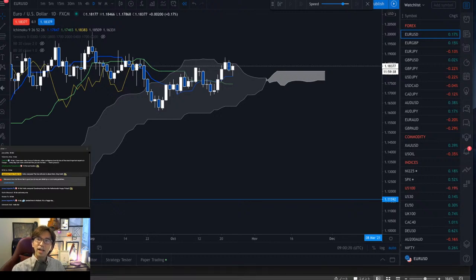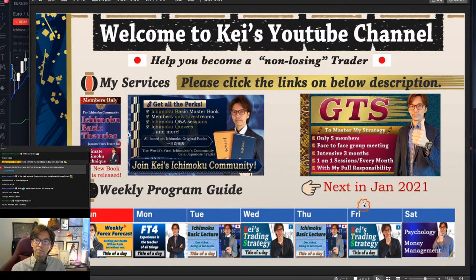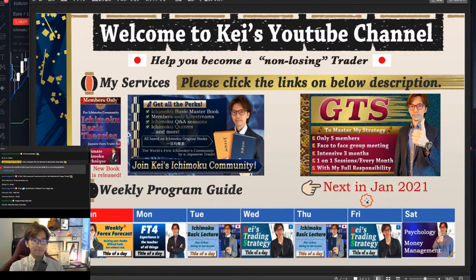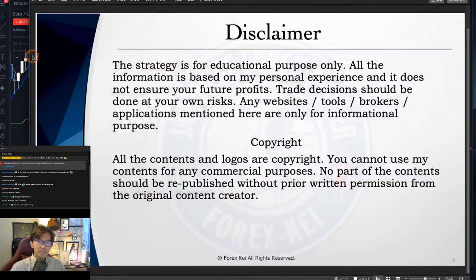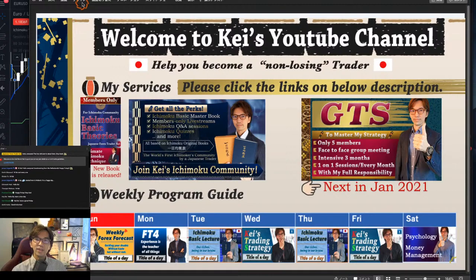Today's topic is about a trending market — how you can define the trending market by Ichimoku Kinkouhyo. Every Friday, I talk about my own strategy called KTS, the KTS trading strategy. I usually look at the Kumo and Kijun Sen angles to capture the trending markets. I will show you how I define the trending markets in a very simple but powerful way. We're going to look at some Euro markets together today. As a disclaimer, all this knowledge is based on my own experience, so when you take trades, please do so with your own risk.